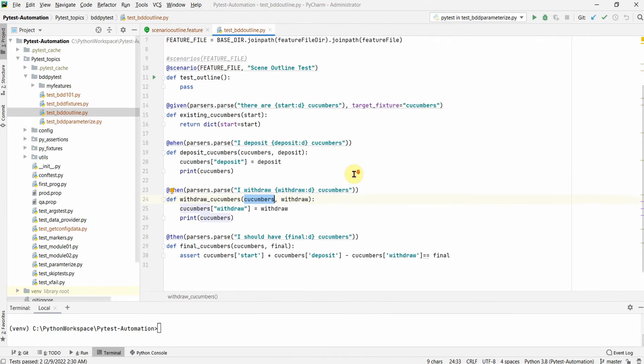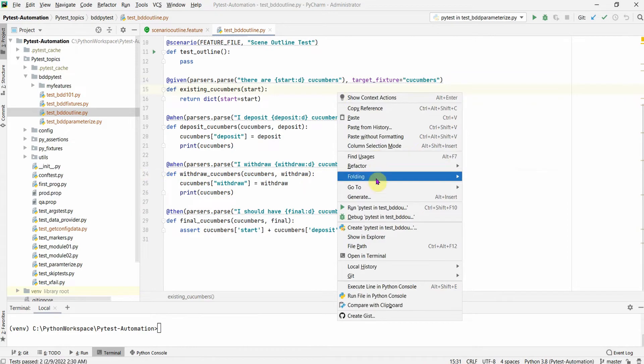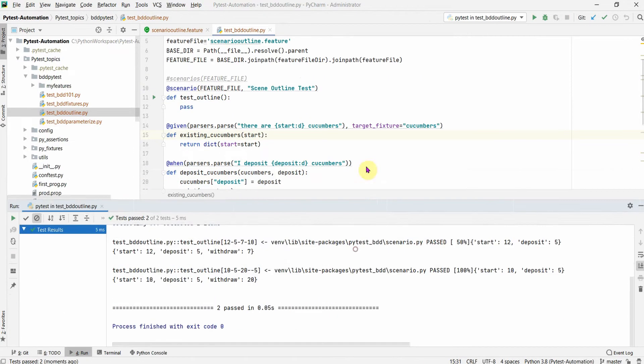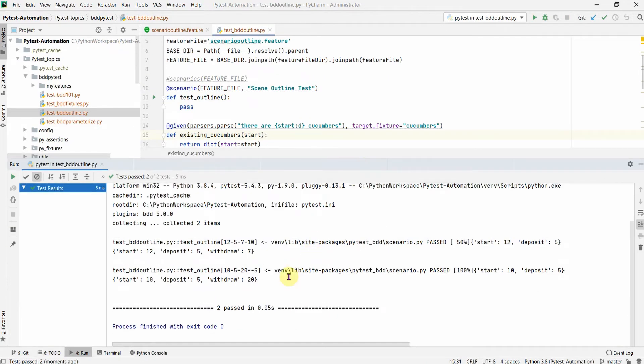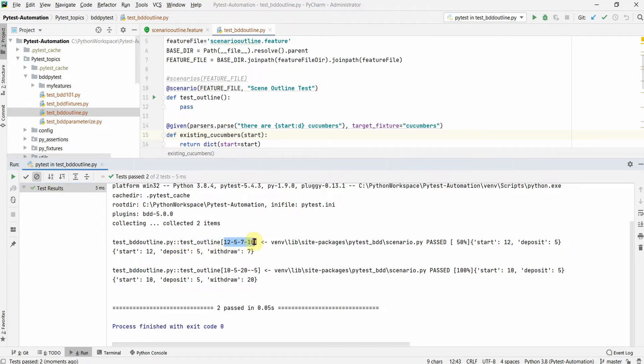Okay, now let us try to run this, run our test module and see the output. Okay, so yeah this is the test output and seems to be working fine. You see very similar to our Python parameterize, you see an output where it shows the input values with each of the test name.